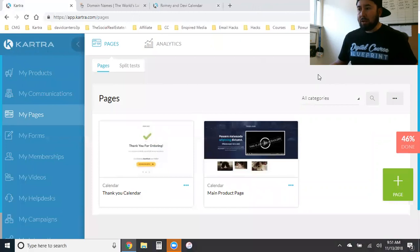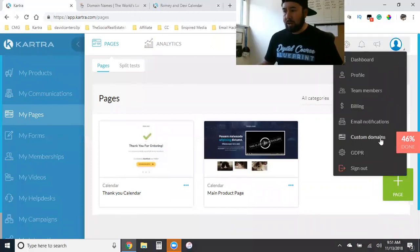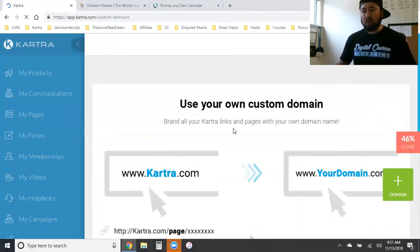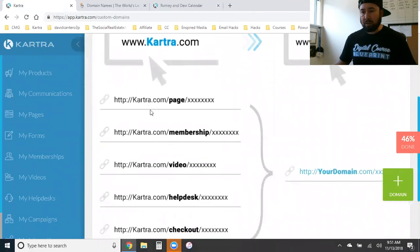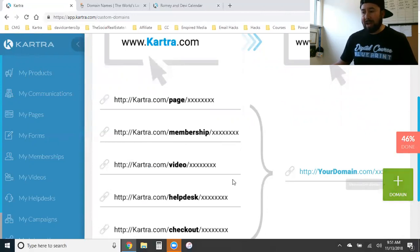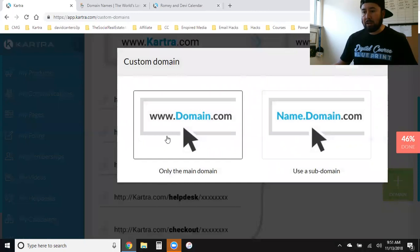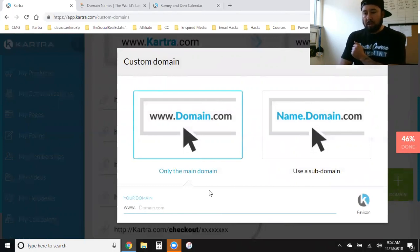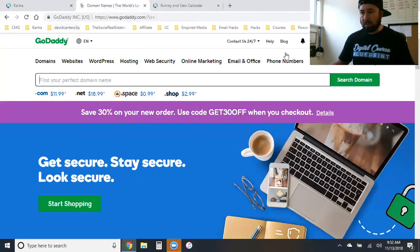Once you have the domain, log into your Kartra, click on your profile up here, and you'll see the dropdown 'Custom Domains'. It says 'Use your own custom domain — brand all your Kartra links and pages with your own domain name.' That's exactly what you want. I have mine set up as 'thesocialrealestateagent.com/course', '/book', '/thank-you-page' — all under one domain. Now I'm going to add the domain for my cousin's page for the first time.